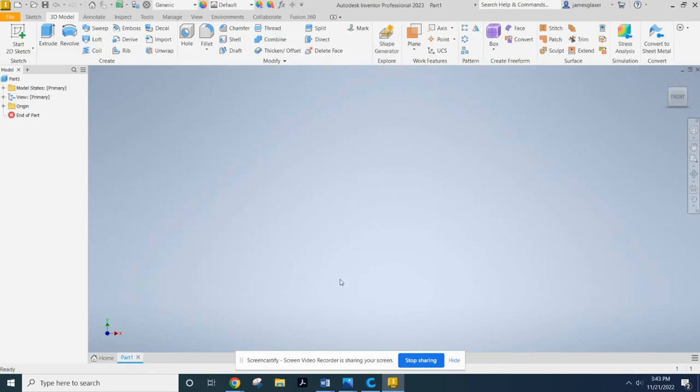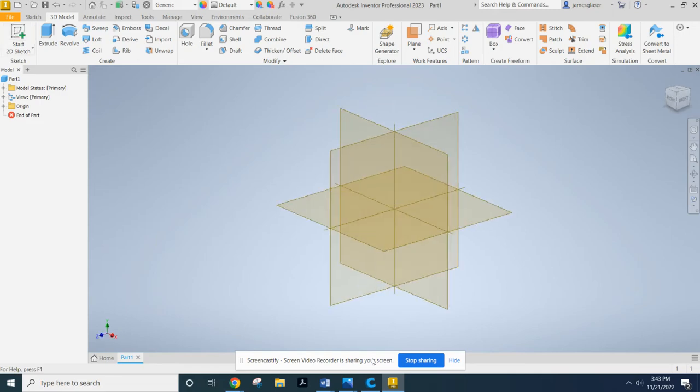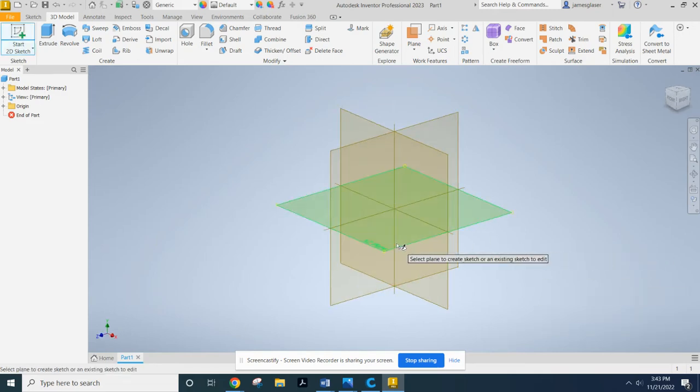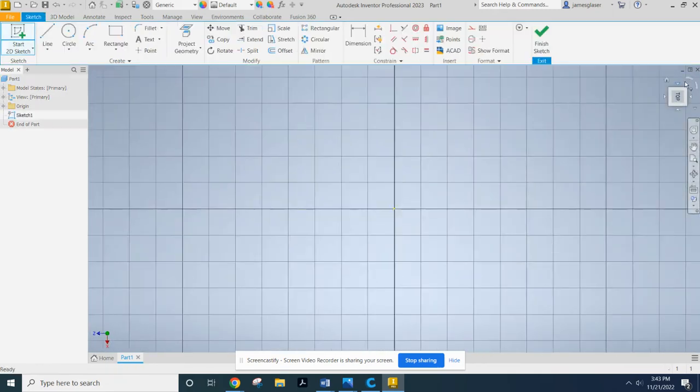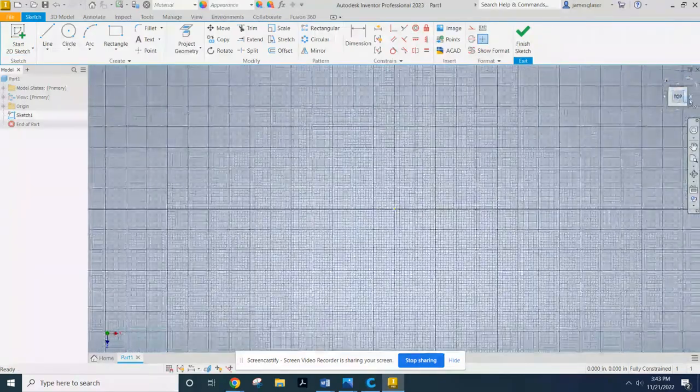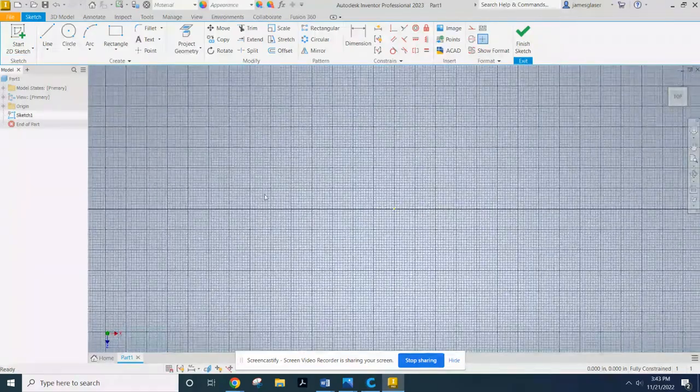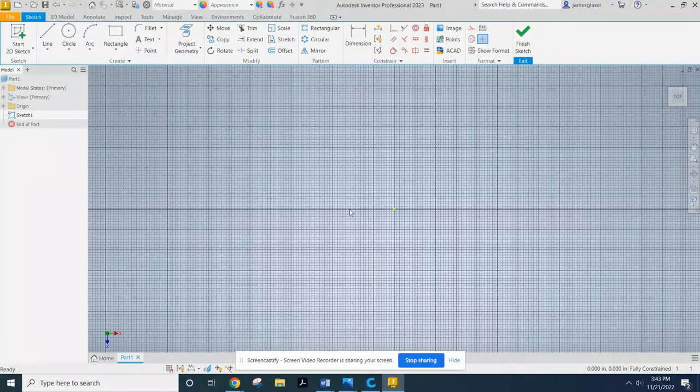All right, cool. We're going to start a 2D sketch. And I'm going to go ahead and put that on this plane right there. I'm going to rotate my view so that it's reading the top correctly. Because I want this thing to be oriented correctly.